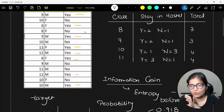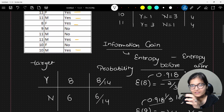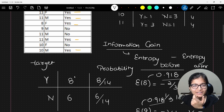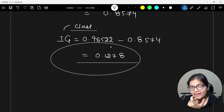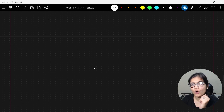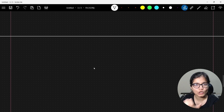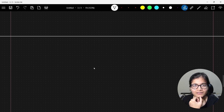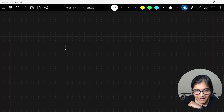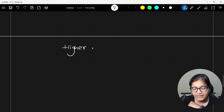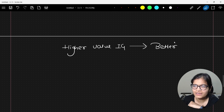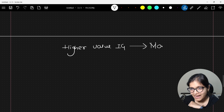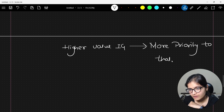So information gain = entropy before (the target value) minus entropy after (the individual class). This is the information gain we will be able to get — it tells us how much information that class node will give me. Remember: in Gini index, lower value means lower impurity, so we preferred lower Gini. But here, higher the value of information gain, the better — higher information gain means more priority to that particular node.